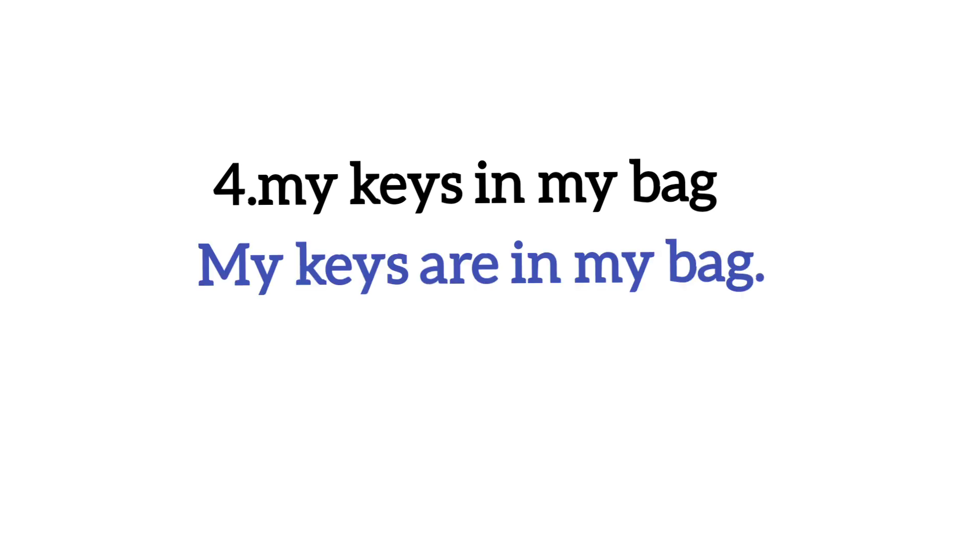Okay? Subject yani ke jo noun ya pronoun hai us ke baad hum helping verb use karte hain. Ab hum dekhte hain number four. My keys in my bag. Dekhiye yaha par kya likhenge hum. Keys ke baad hum ne are likhna hai. My keys are in my bag. Okay kyunki keys hai. Keys jo hai wo plural noun hai to plural noun ke baad hum hamesha are likhte hain, is nahi likhte hain.